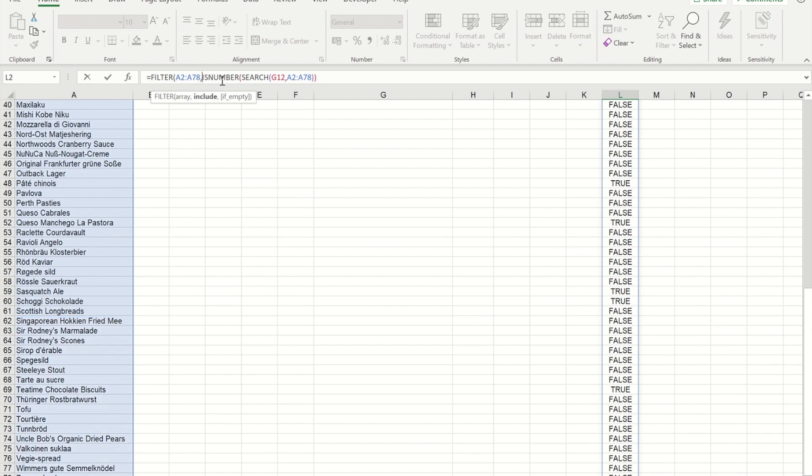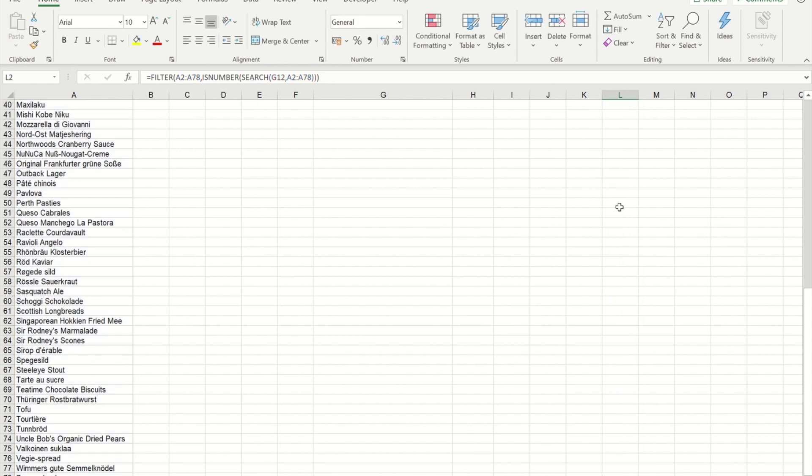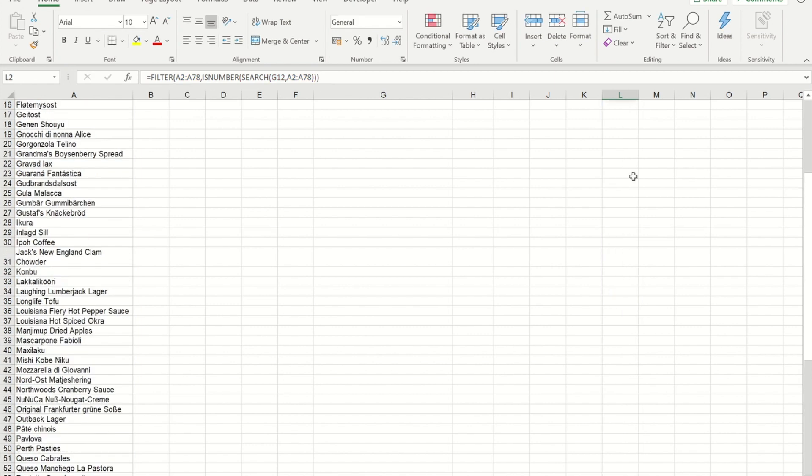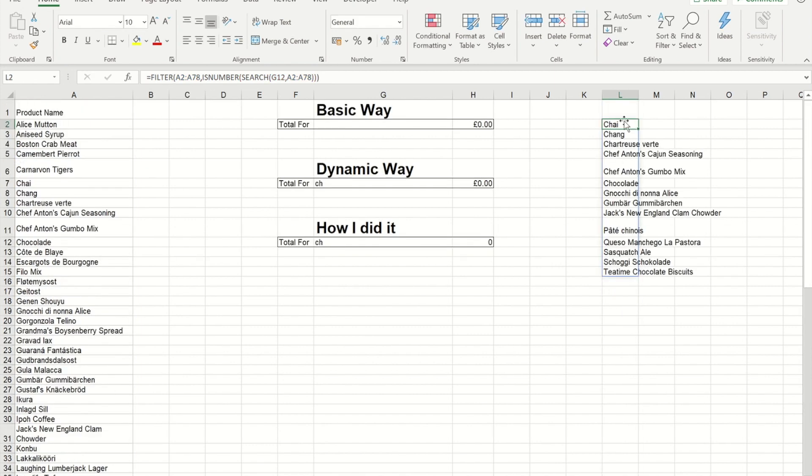The is number, remember, is returning true and false. So that will get it to return only the true items. So if I close my bracket now, that's giving me all of the entries where there is C and H.